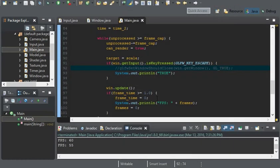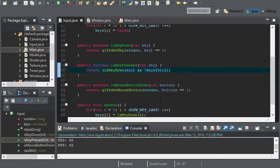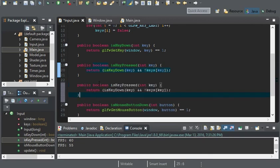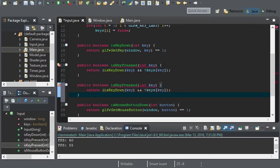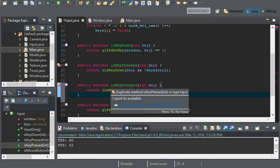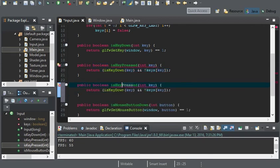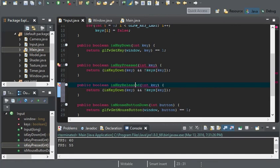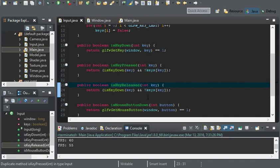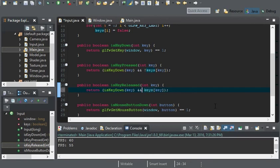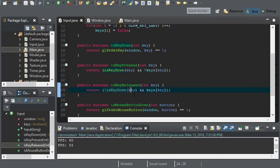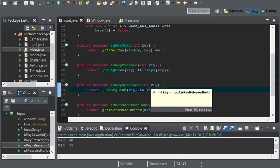You can also do the same effect for if the key was released. So I'll copy this. And, isKeyReleased. And we're just going to swap this exclamation mark here. So if the key is not down, and our keys has that it's true, then obviously the key has been released.